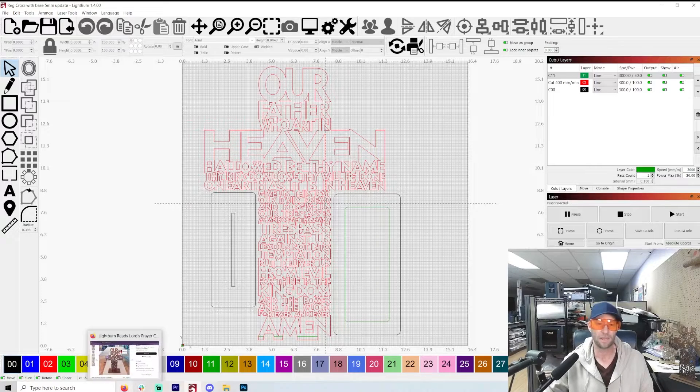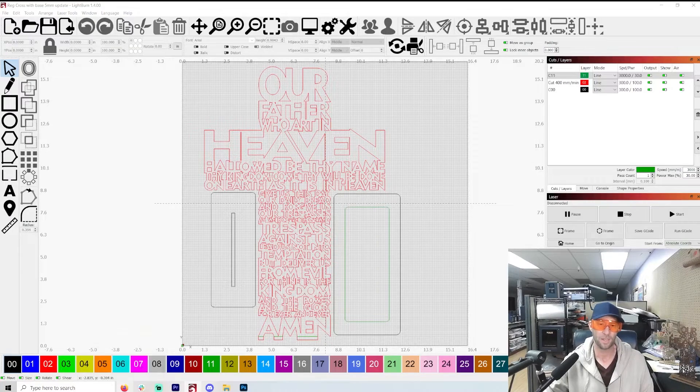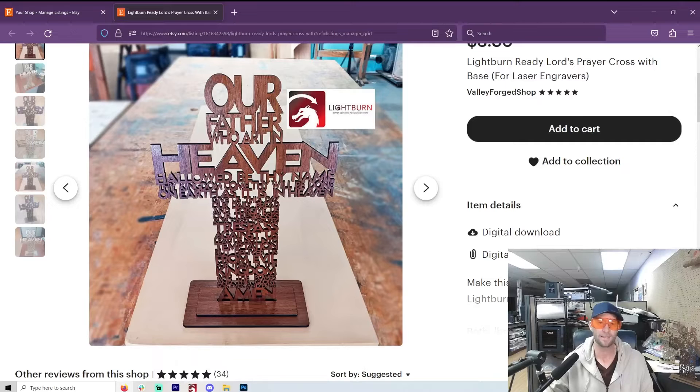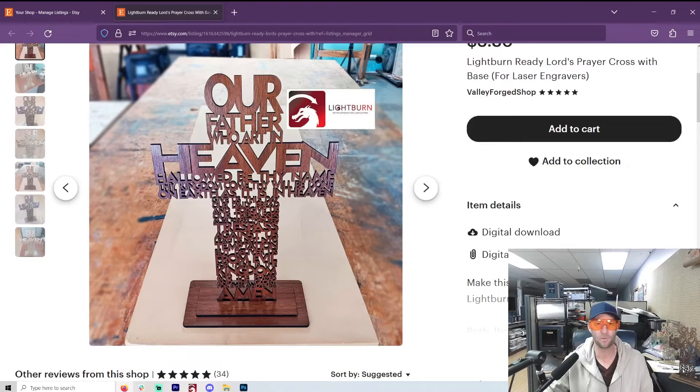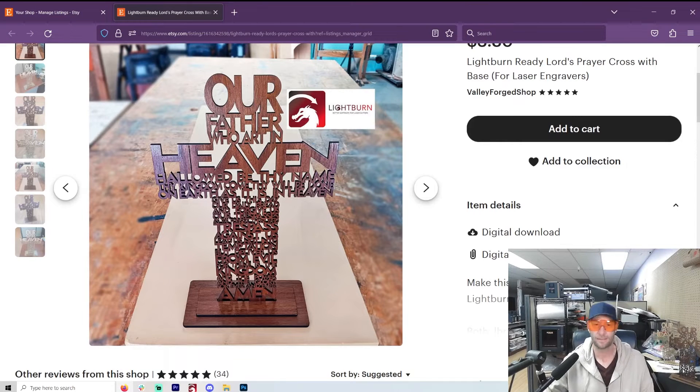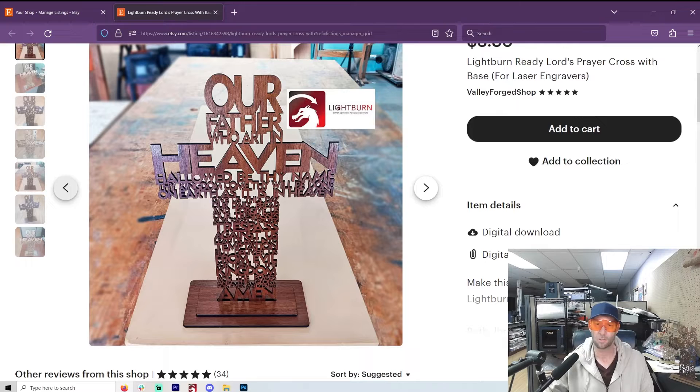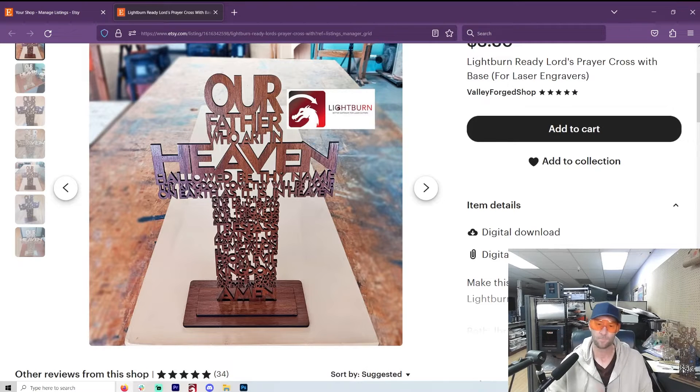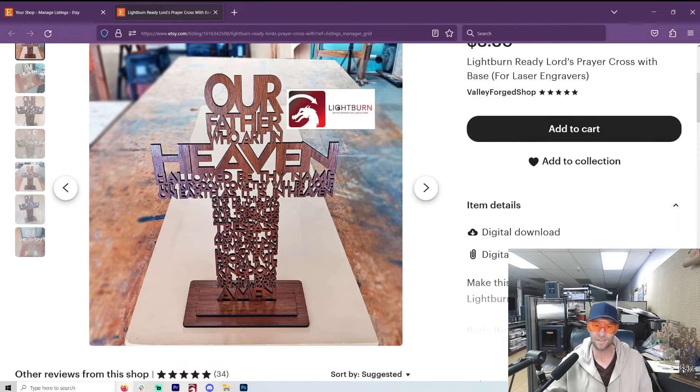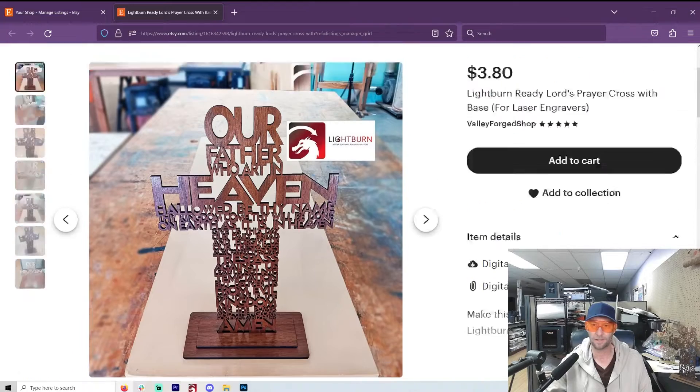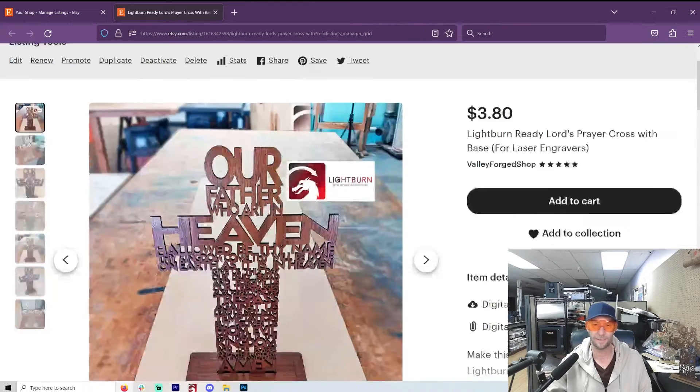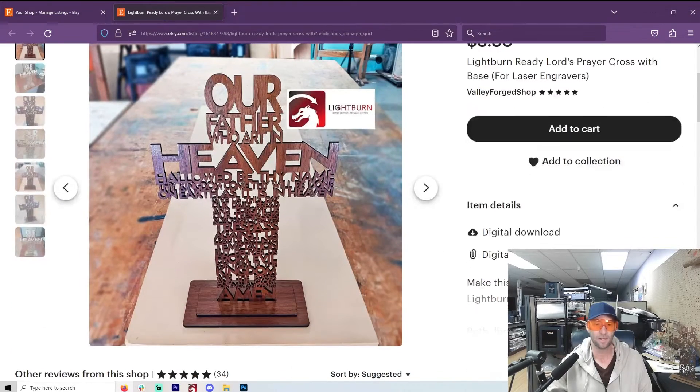Welcome to another Valley Forged and to my step-by-step guide on how you're going to make this Lord's Prayer Cross with a base. Now, this is my file on Etsy, and the link will be in the description.